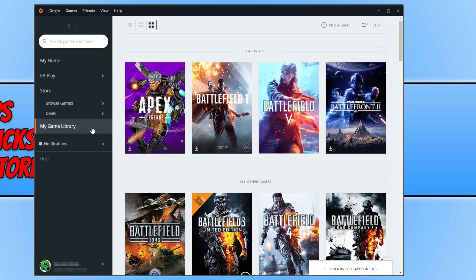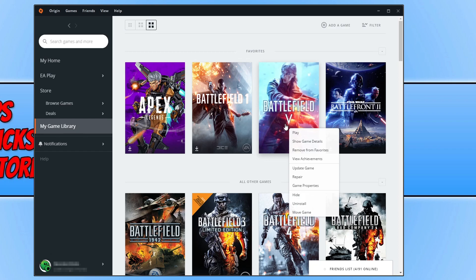Once you're in your game library, find the game that you're having problems with. Right click on the game. I'm going to use Battlefield 5 as the example in this video. Now click on Repair.